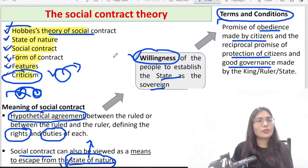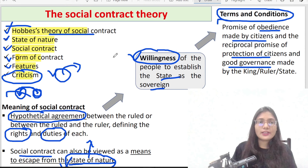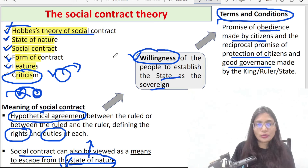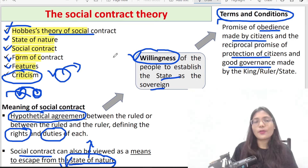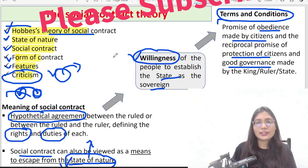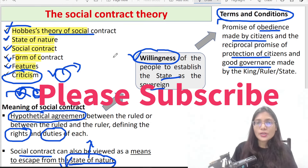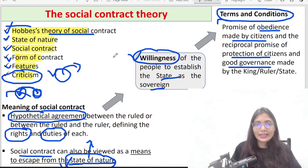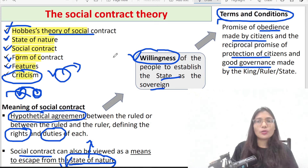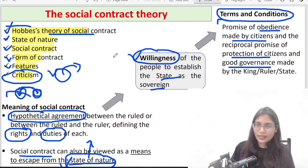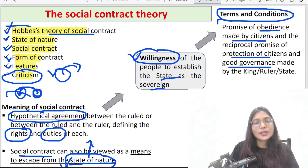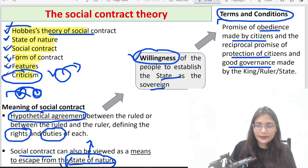This was today's theory. We discussed the meaning of state of nature, the social contract process, and finally we covered criticism. In the next videos we will cover John Locke's and Rousseau's contract theory. So please subscribe so you will see you in the next video. Bye, take care.